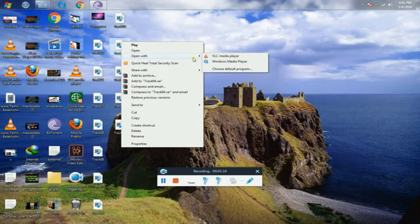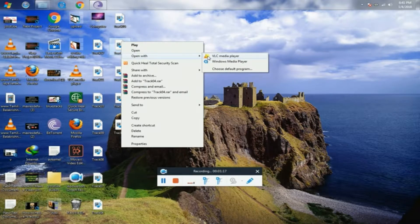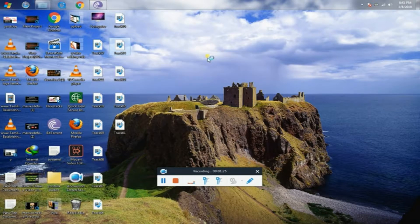If you have a CD or a computer, you can play the songs. Once you have a CD, you can play. You can play the song.